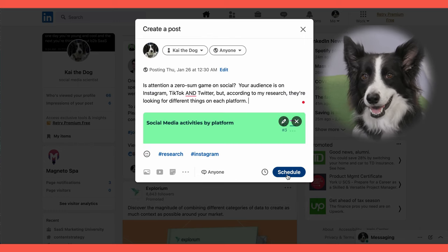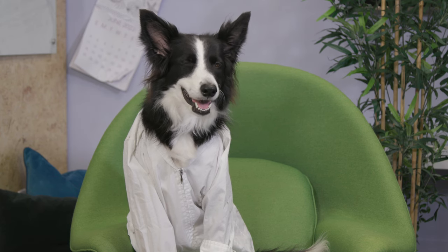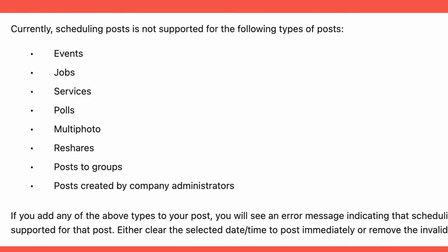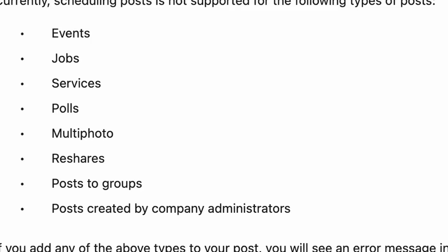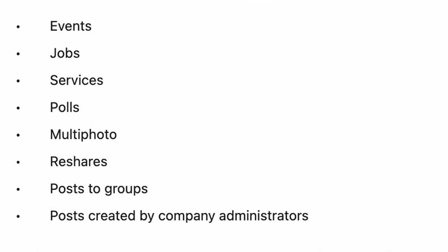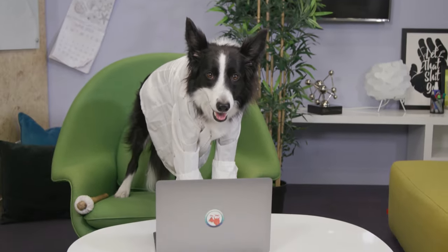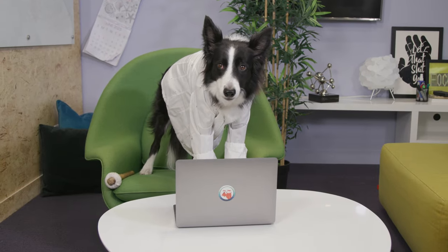But like I said, there are limits, which are like leashes, but less annoying. Right now, this feature is only available on desktop and Android, not iOS. Also, it can't be used to schedule posts on LinkedIn company pages, just personal pages. And it isn't available to everyone yet. So if you don't have that little scheduling icon yet, I'll show you how to schedule a LinkedIn post with Hootsuite next.